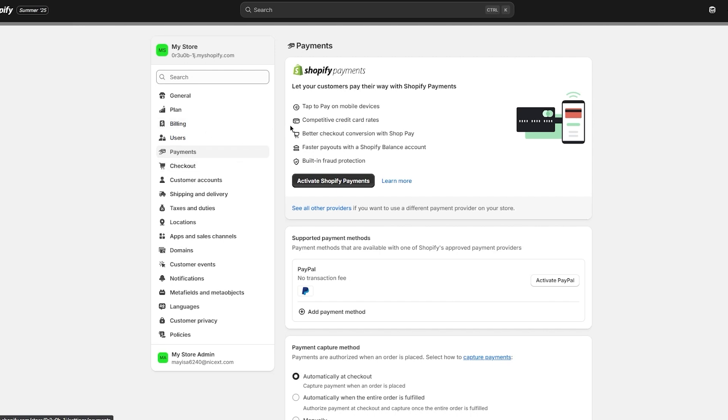If you're using a third-party payment provider like PayPal, the process involves logging into your PayPal account, locating your available balance, and then initiating a manual transfer to your bank account.